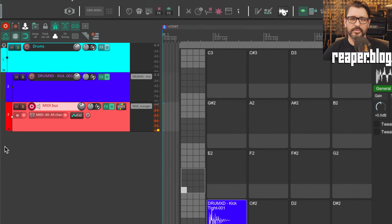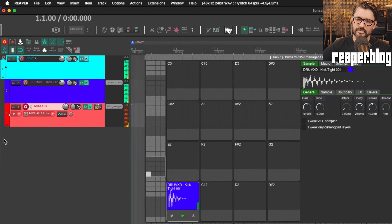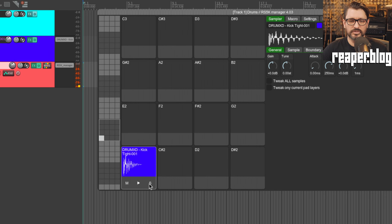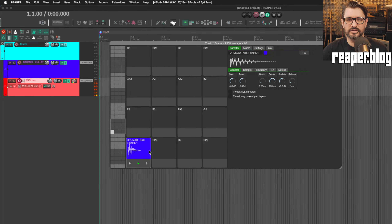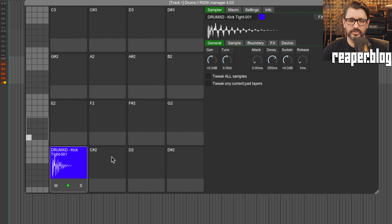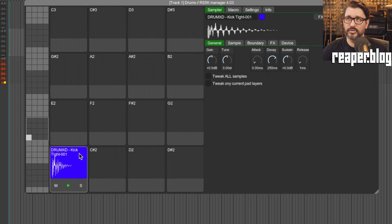Now my MIDI controller is controlling that pad. We have mute, solo, and an audition button. Once the sample is loaded there's a second row of controls — an empty pad shows just the single row, and a loaded sample has a secondary set of controls.